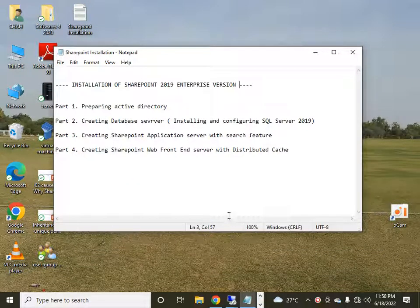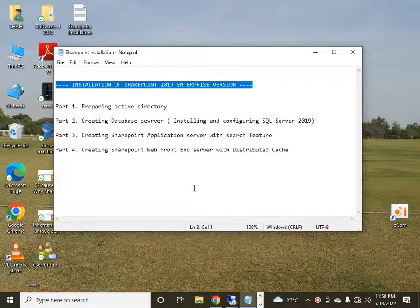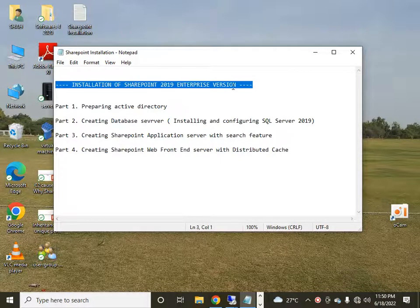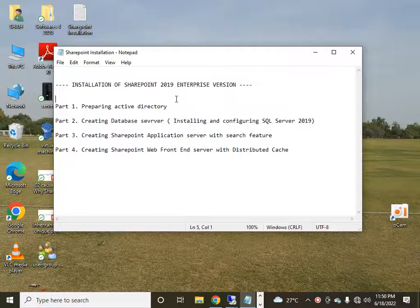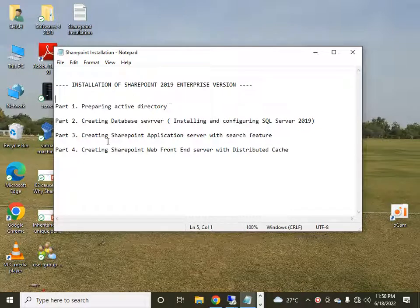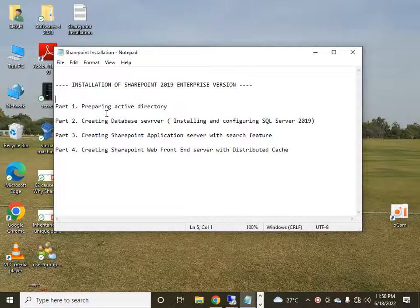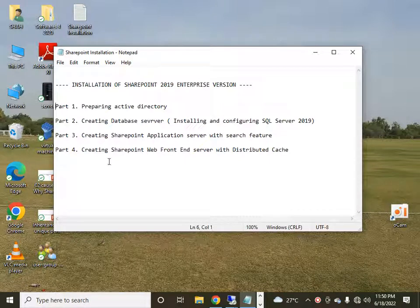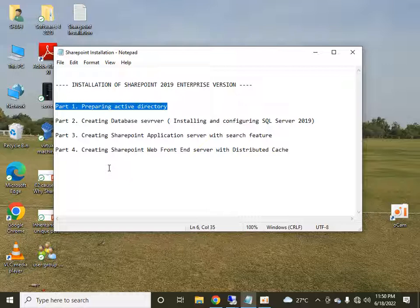Hello friends, I am Farhan from HLTF Tech. Today I am going to tell you about the installation of SharePoint 2019 Enterprise version. I will split this video into four parts in which I will show you step by step how you can set up SharePoint 2019 Enterprise version.